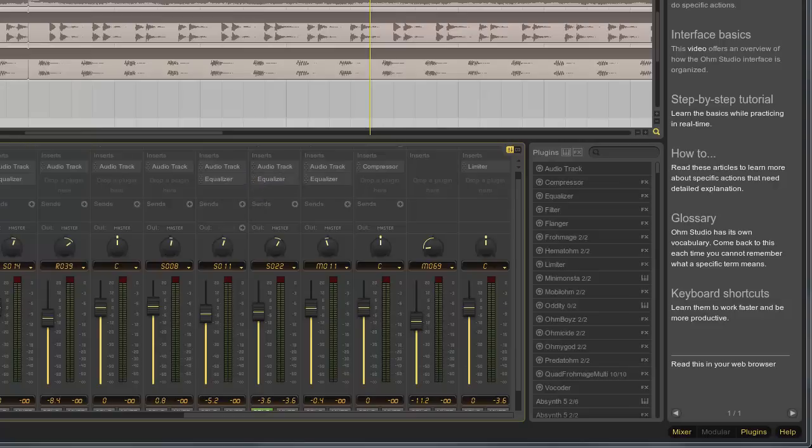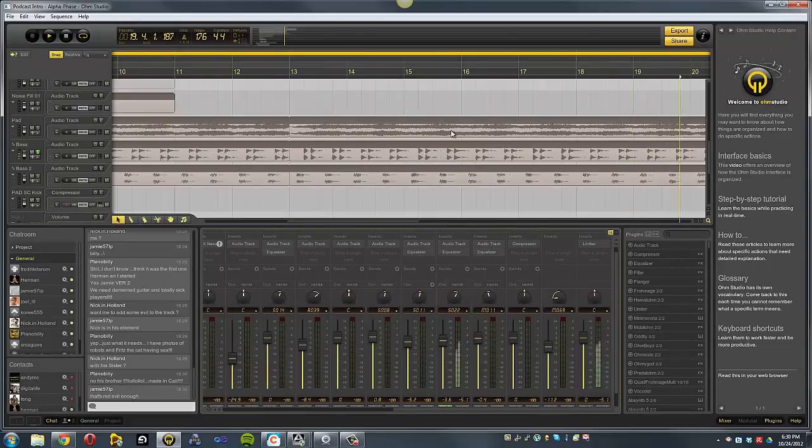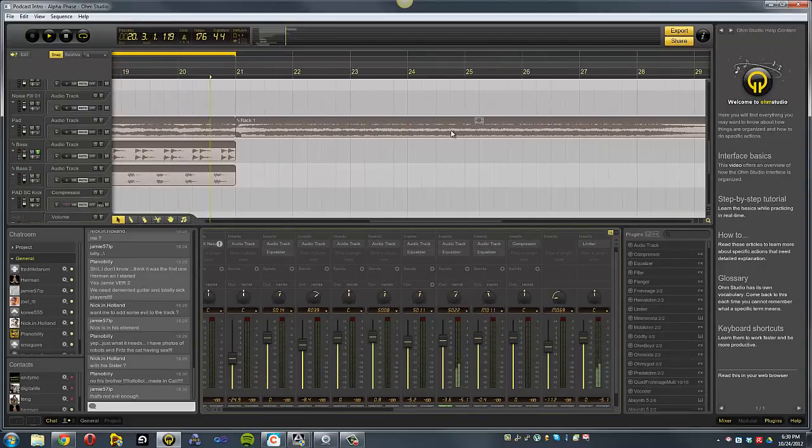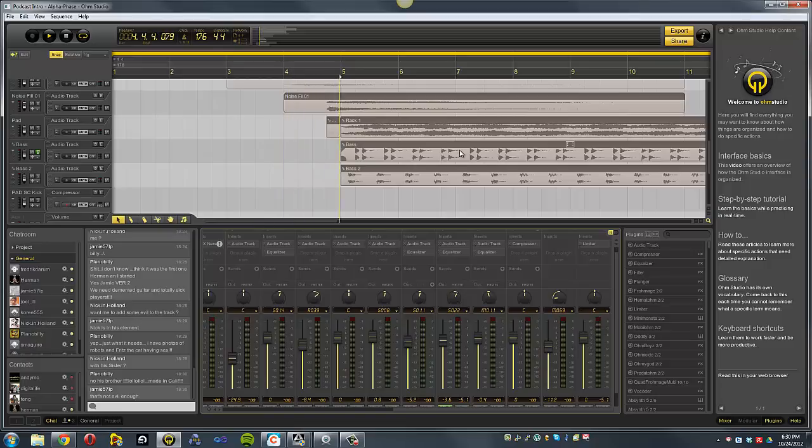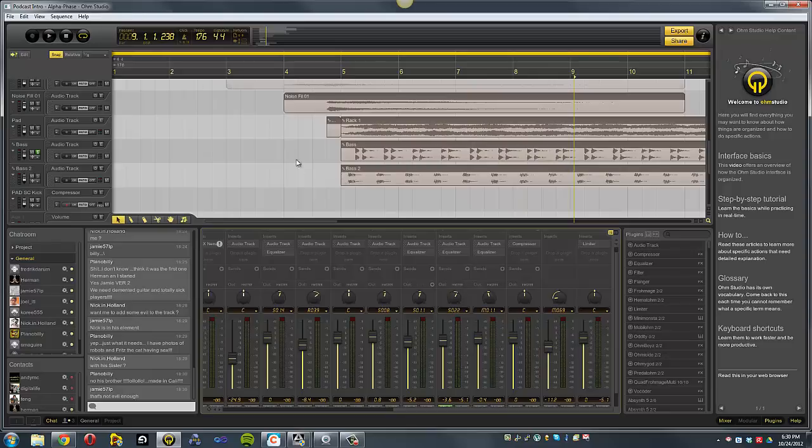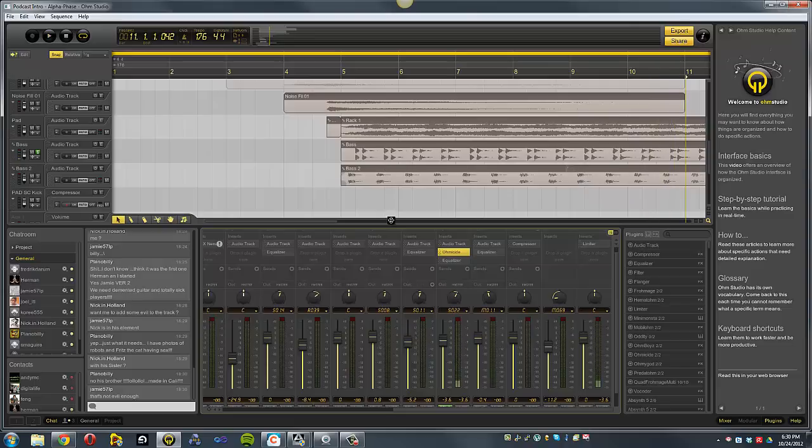Now, here's without Ohmicide. Now, here's with Ohmicide. Big difference. So, you can see their plug-ins are amazing.